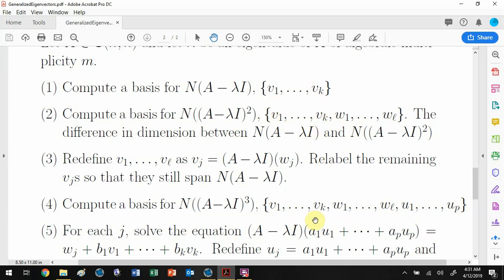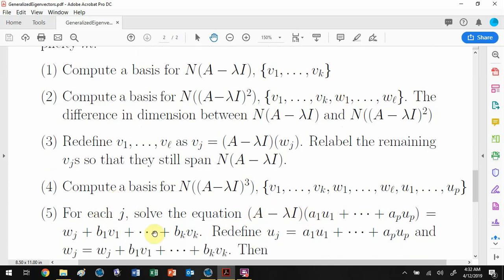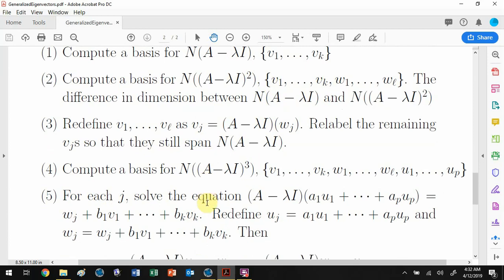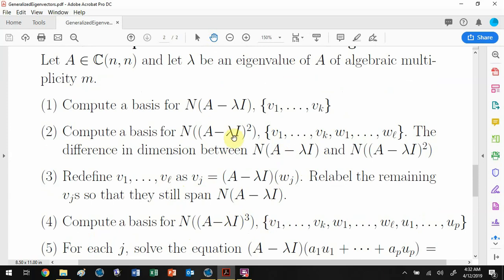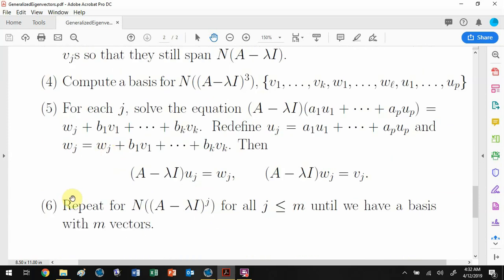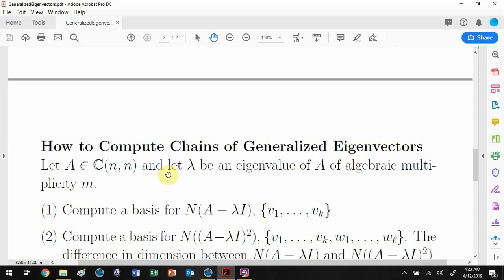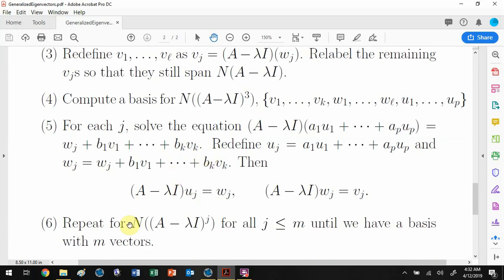We ask: what in the span of these vectors maps via (A minus lambda I) to one of the w_j's plus some linear combination of stuff in the null space? That combination gets killed going down one more level, so the cycle stays alive. Redefine u_j and w_j accordingly so that (A minus lambda I) of u_j produces w_j, and (A minus lambda I) on w_j produces the original result. You end up with a chain, and repeat until you have a basis with vectors equal in count to the algebraic multiplicity.